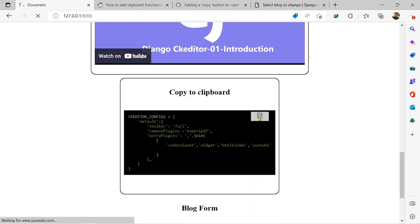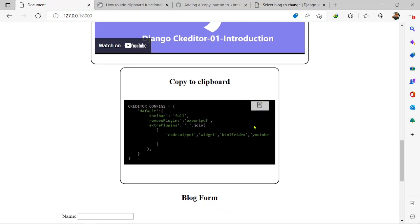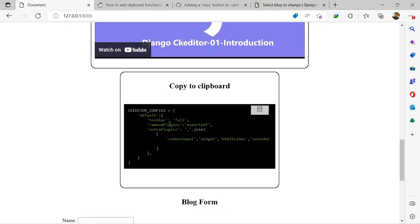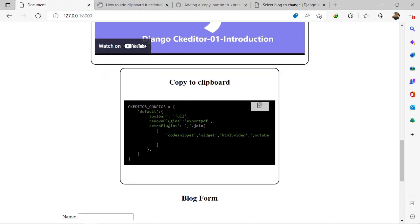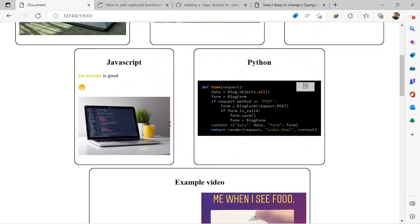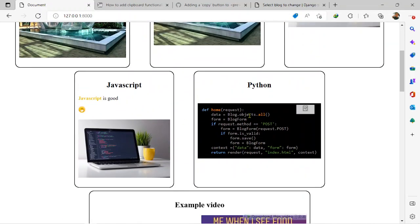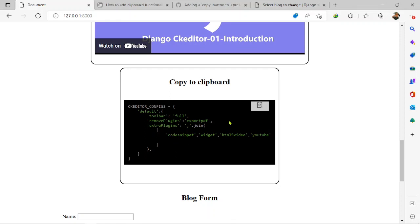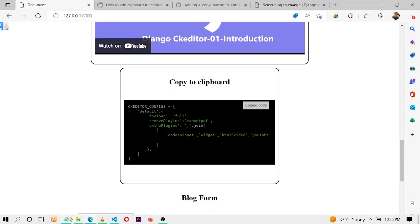I see it also has this copy to clipboard icon right here. So it's going to be added to all code snippet sections of your website. You can see this one has it and this one also has it as well. So let's test it out. If I click on it, copied code.